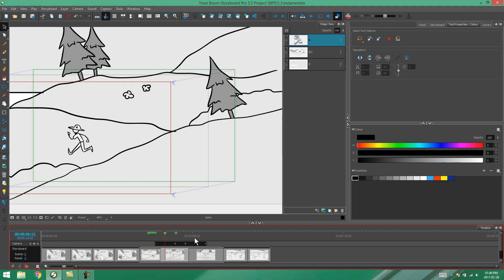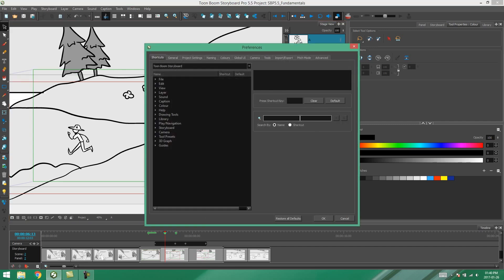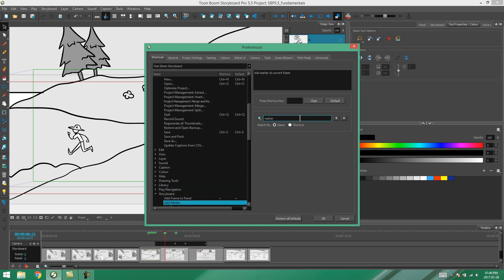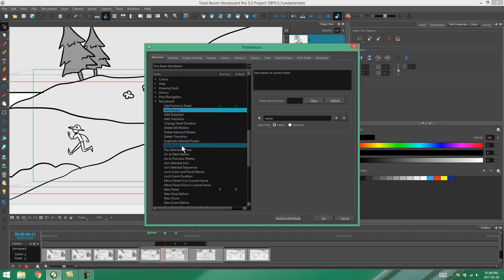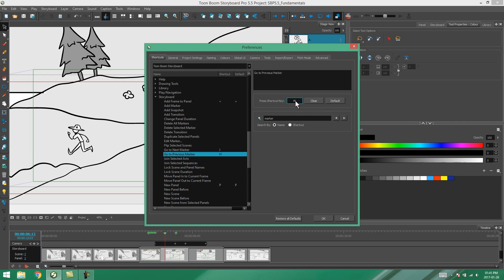So what if we want to show our storyboard to someone or we want to skip to a specific marker in our storyboard? To make that much easier you can go to your edit preferences, and under your shortcut tab you can type marker and you'll find all of your marker shortcuts. In this case we just want to look at go to next marker and go to previous marker. I'm going to use J and H and say okay.